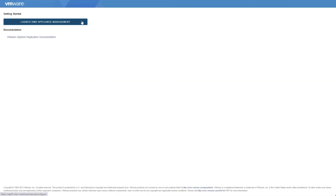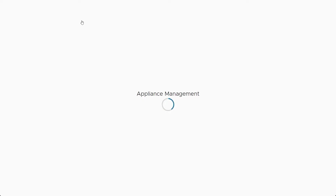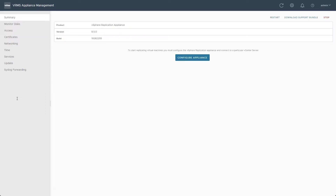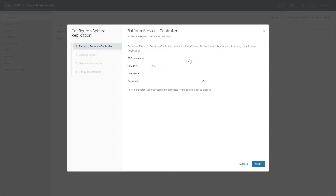To begin, we open our web browser to the Virtual Appliance Management Interface for the vSphere Replication machine and click to open the appliance management login page. Once logged in, the first thing we need to do is click to configure the appliance. This process registers the replication appliance with the Google Cloud VMware Engine vCenter instance and installs the vSphere Replication extension.